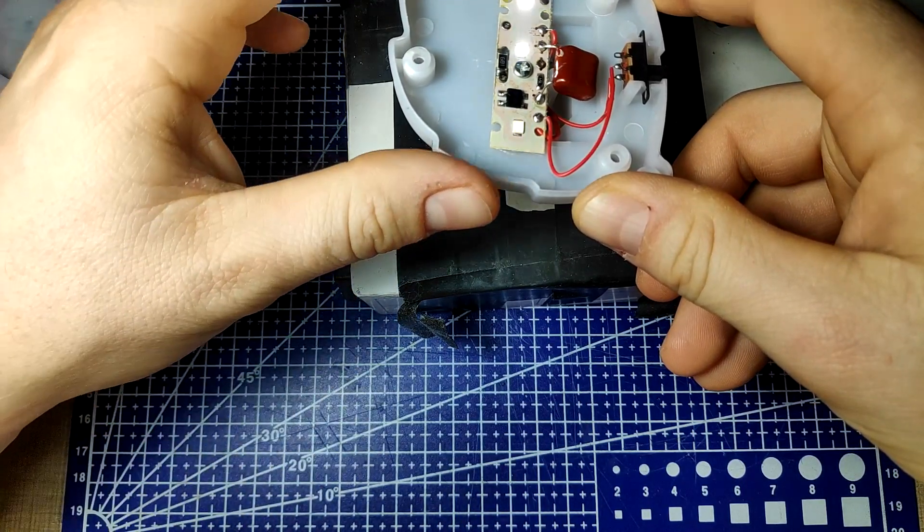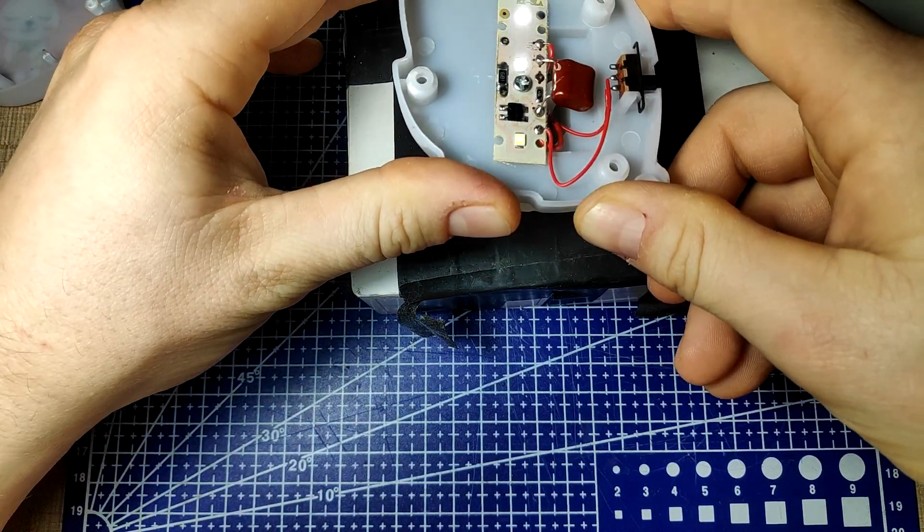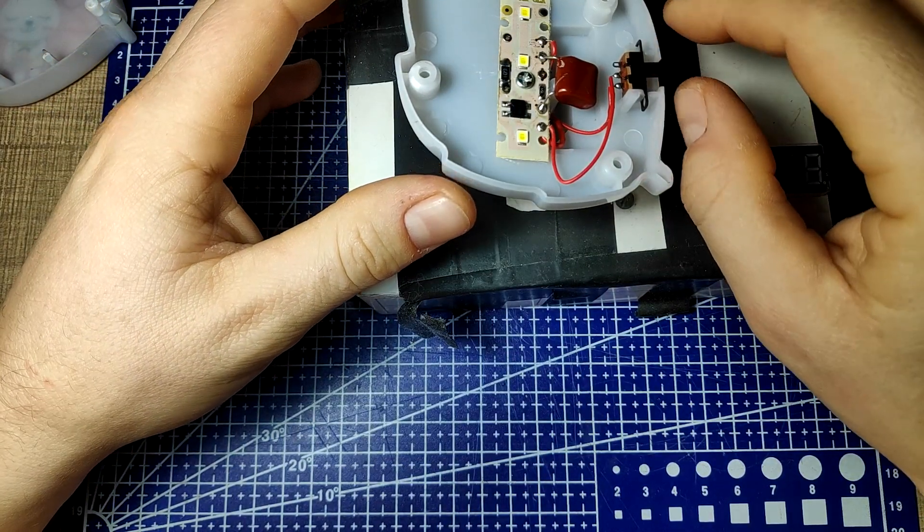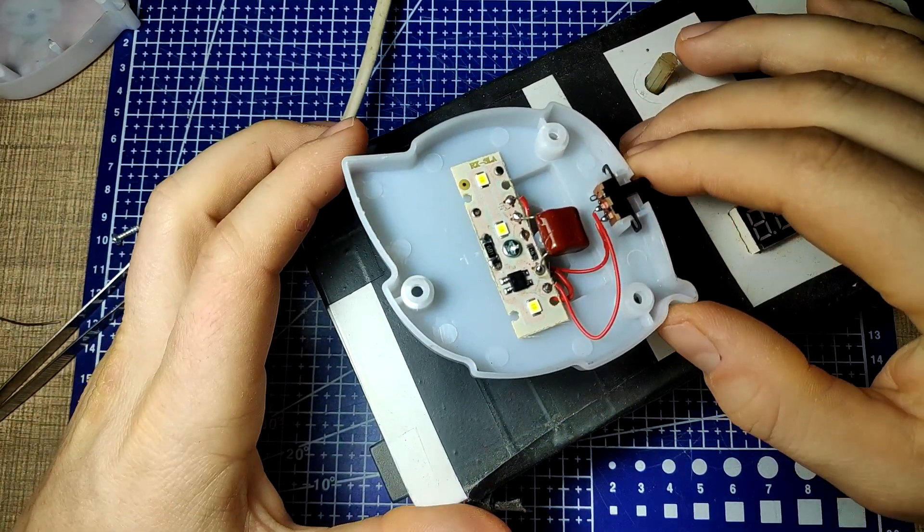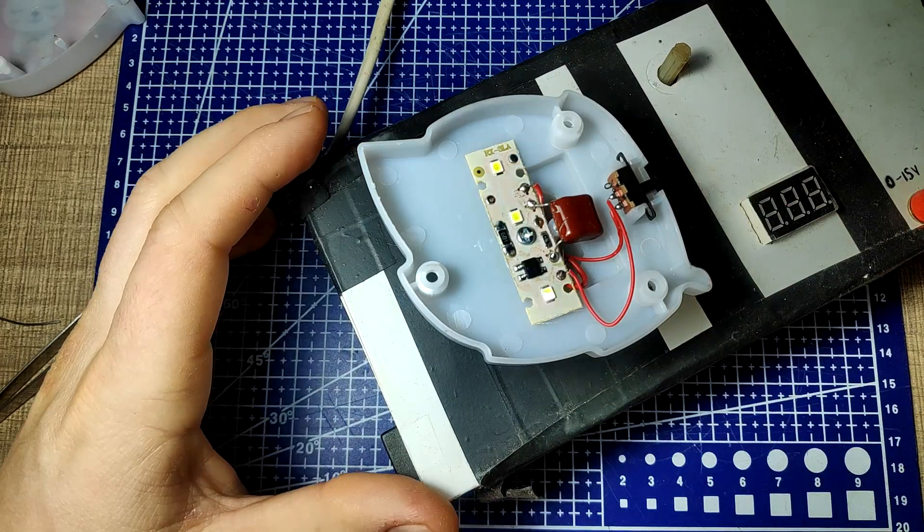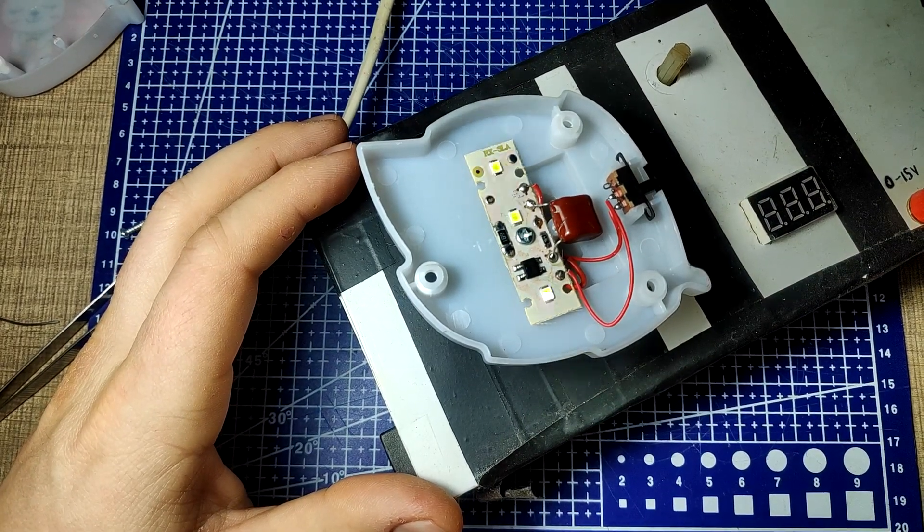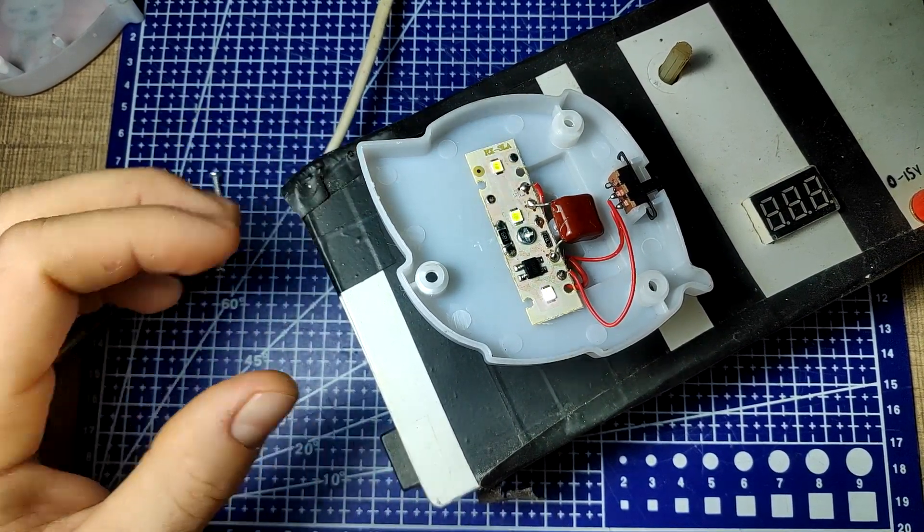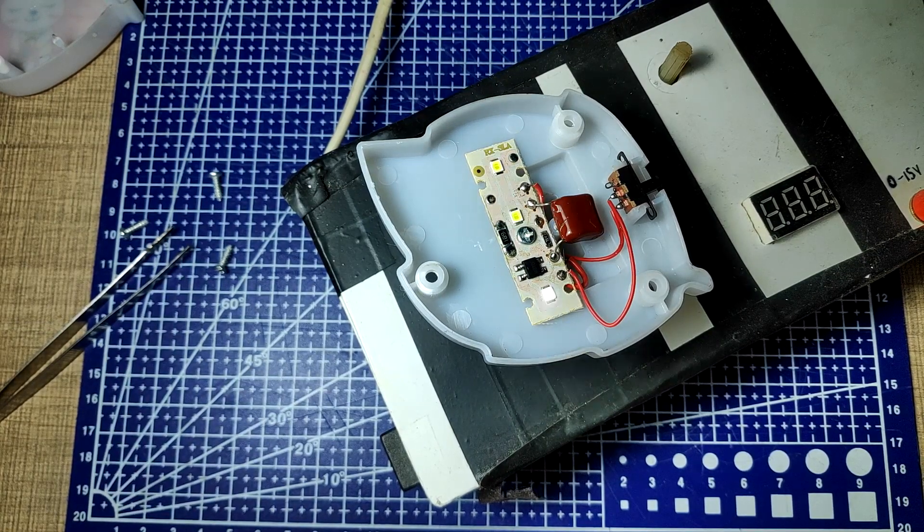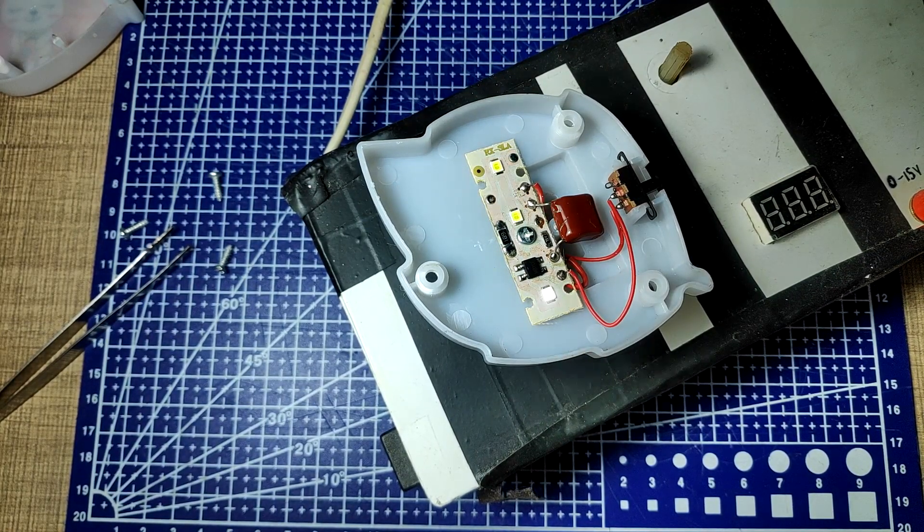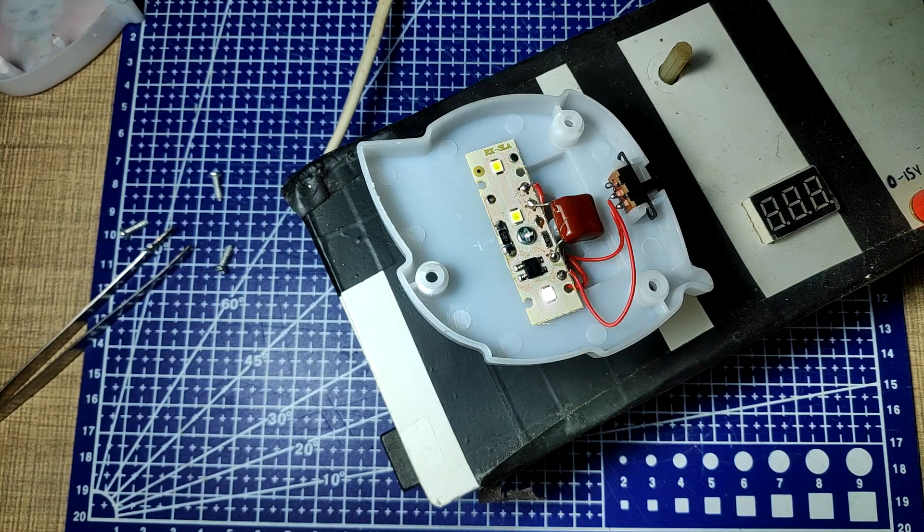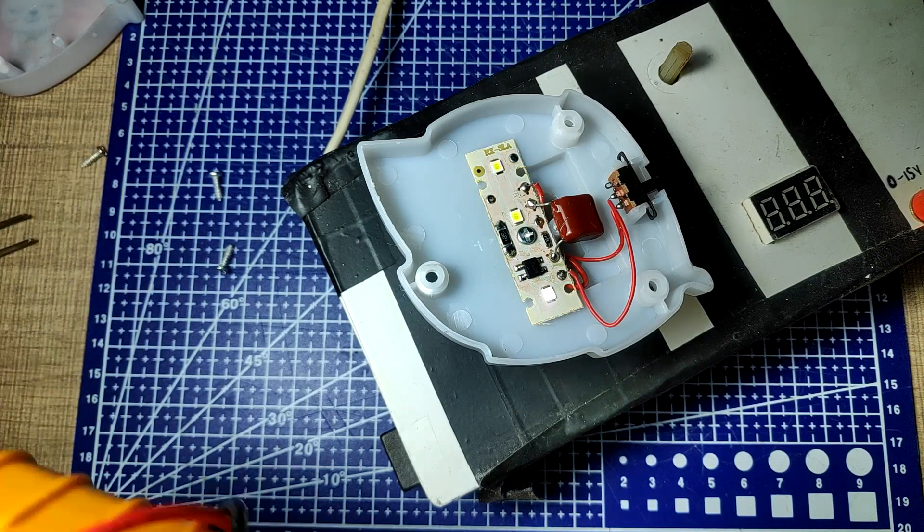It looks even worse on camera, but it's definitely visible to the eyes as well. The cause of this flicker is the absence of any smoothing of the voltage after the bridge rectifier. Its output is connected directly to the LEDs, thus turning them off every half cycle of the mains sine wave.